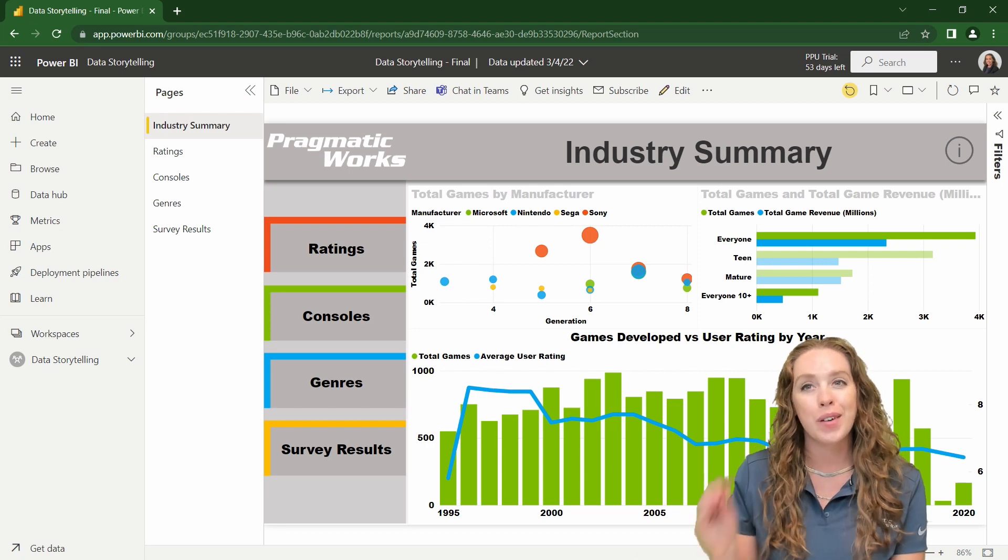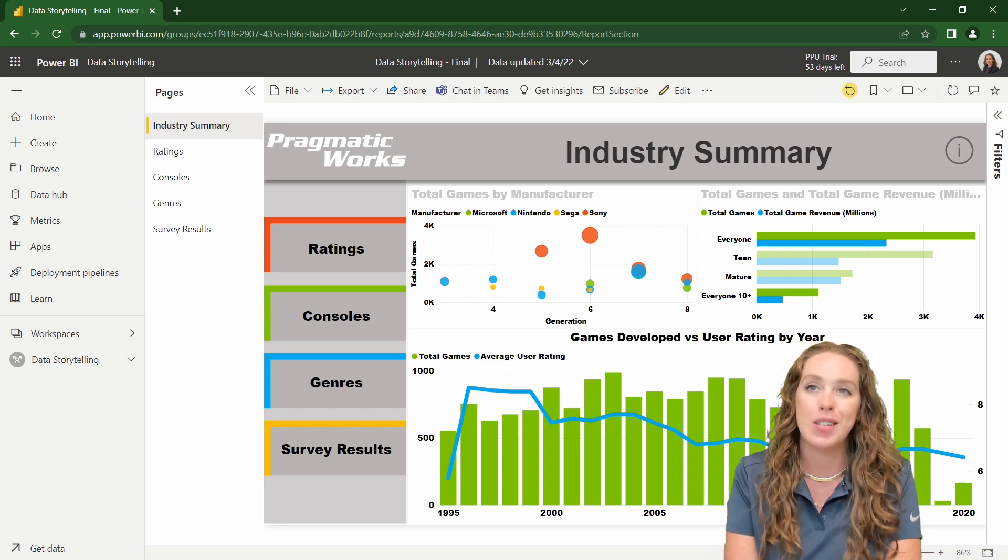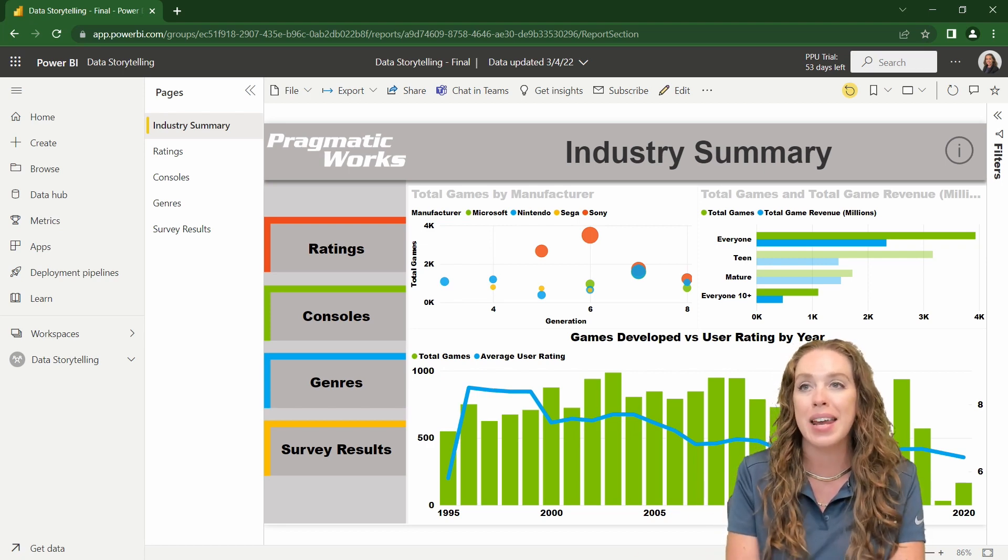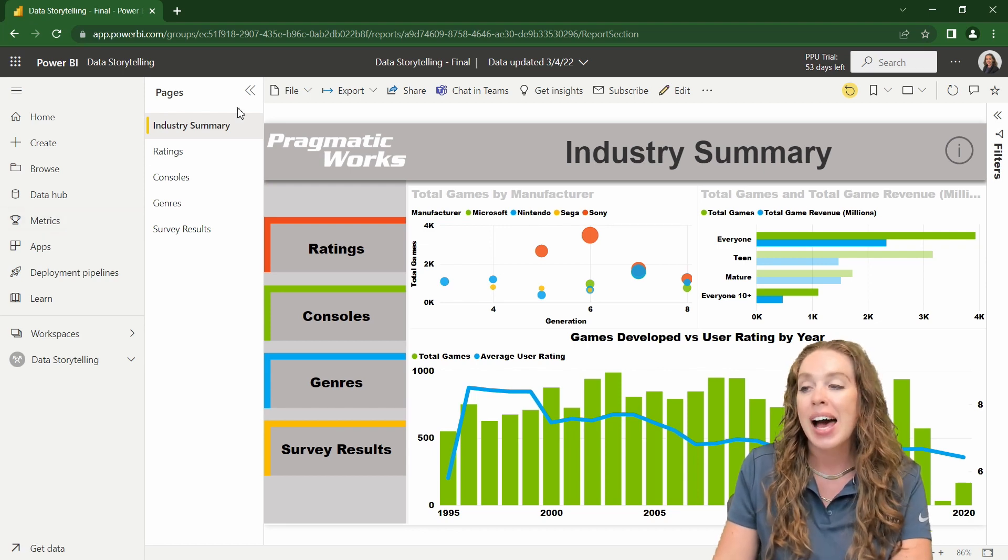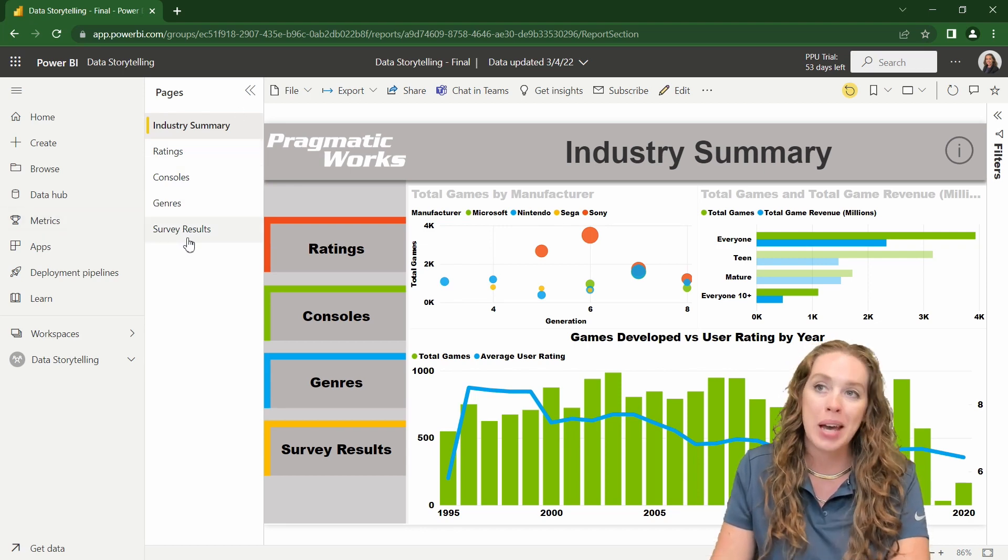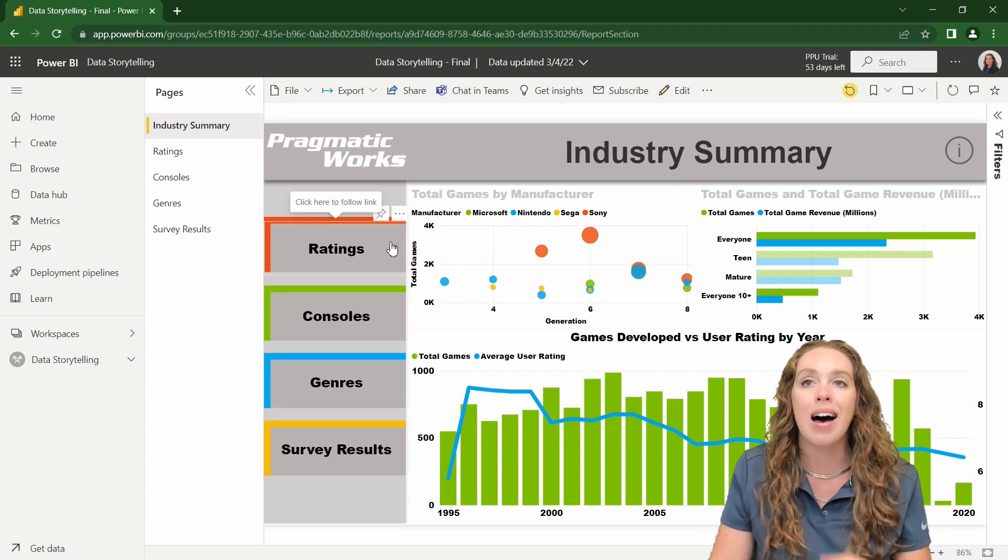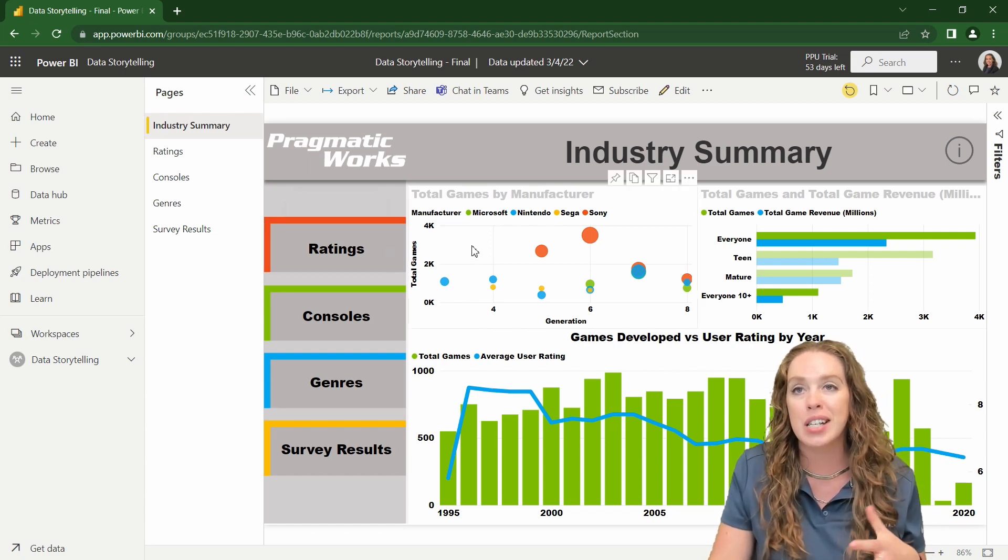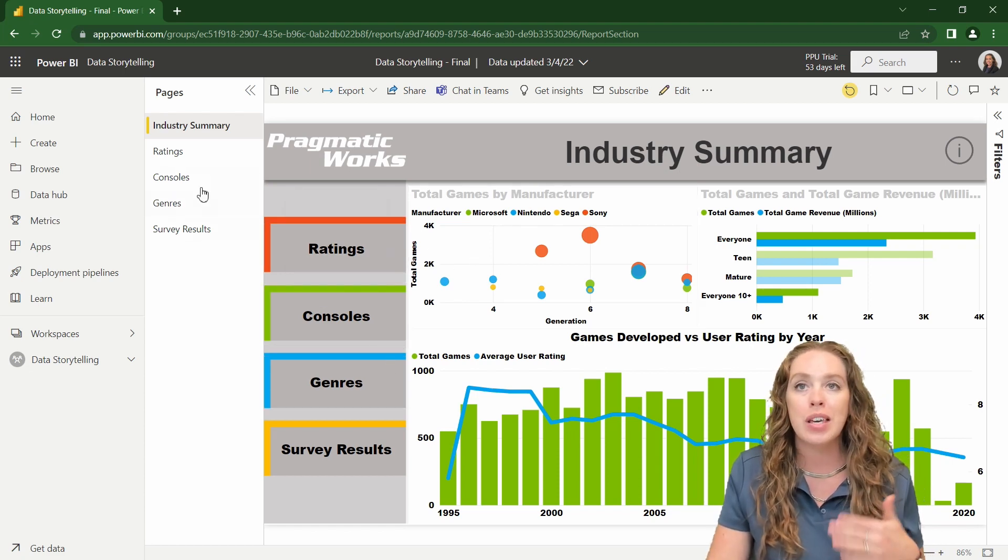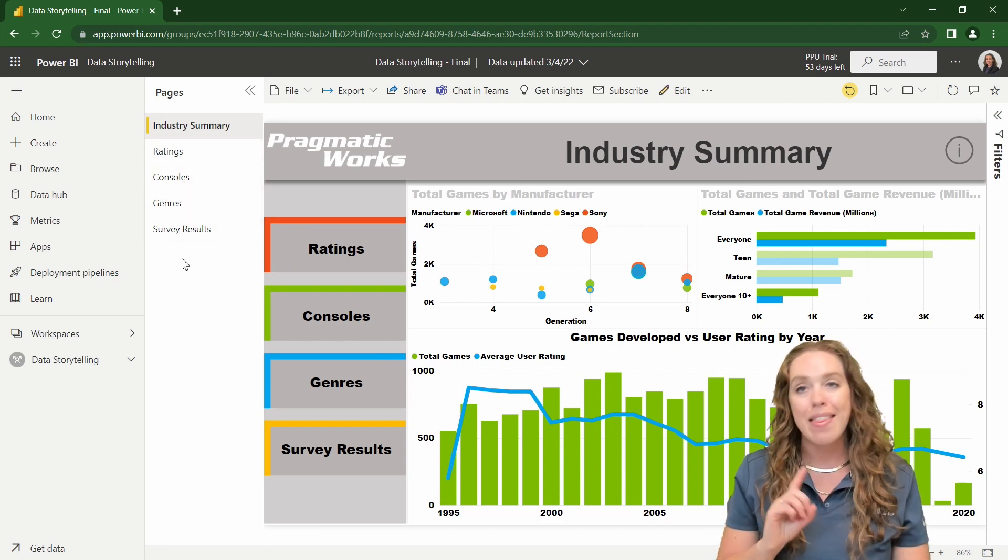All right. So I'm over here now in the Power BI service, and I have this report up that I have published. I can see in this report, I have multiple pages here, and I have this report set up with a lot of bookmarks.